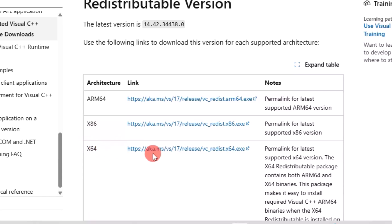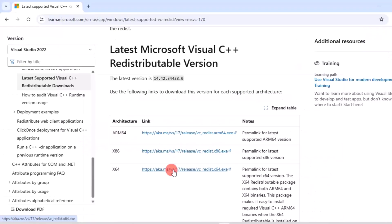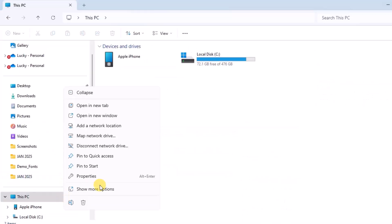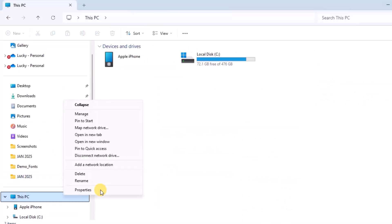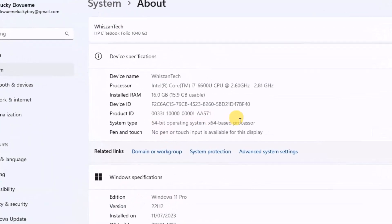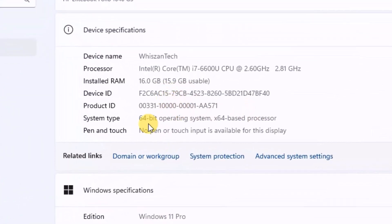If you're unsure of your PC's architecture, whether it's 64-bit or 32-bit, here's how to find out. Open File Explorer. Right-click on this PC and select properties. Under the system type, you'll see whether your PC is 64-bit or 32-bit.